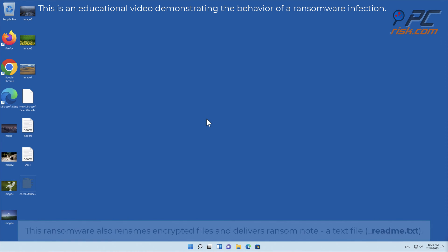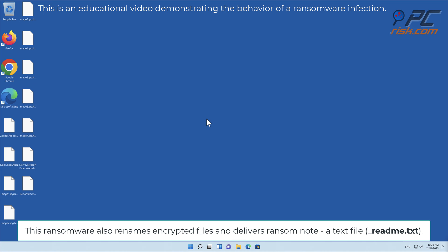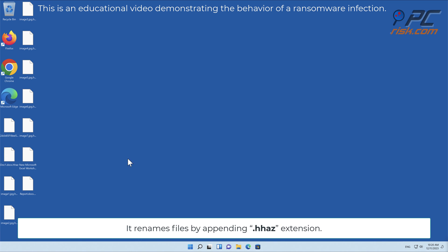This ransomware also renames encrypted files and delivers a ransom note, a text file readme.txt. It renames files by appending HHAZ extension.